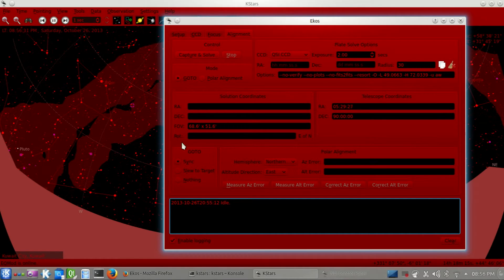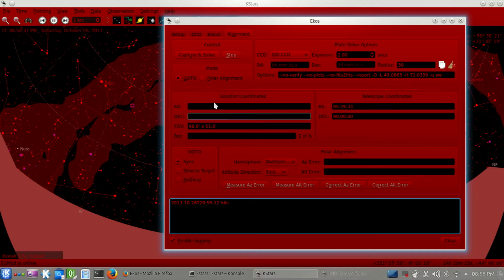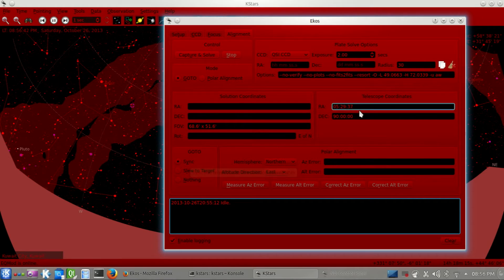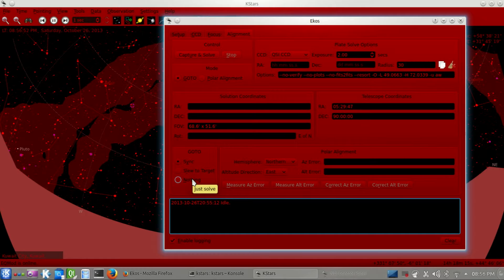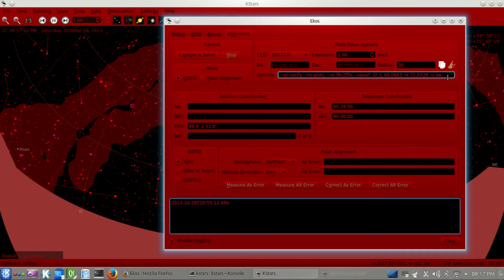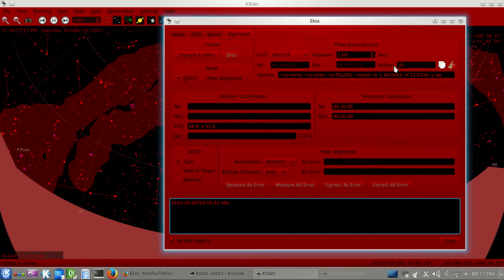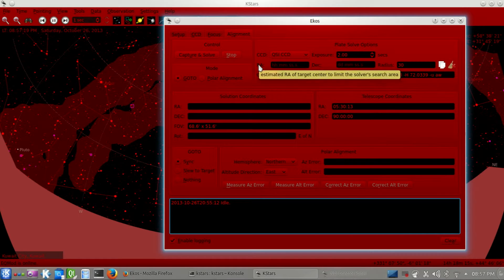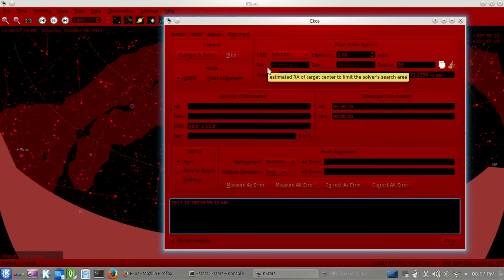For the GoTo mode, we have the solution coordinates here and the telescope coordinates. The first thing we have to do is, if we find a solution, it will sync the telescope coordinate to the solution coordinate. That's the first thing it does if it finds the solutions. Or, it can slew to target, or the last option, it will just show the solution without doing anything. Here, we see the options that we can pass to the solver, which you usually don't have to play with. Here are the right ascension, declination, search area. If you want to make the solver run faster, we can specify where to look for when it runs the solver, just to limit the area of the search. But we don't have to use that unless it is really necessary.